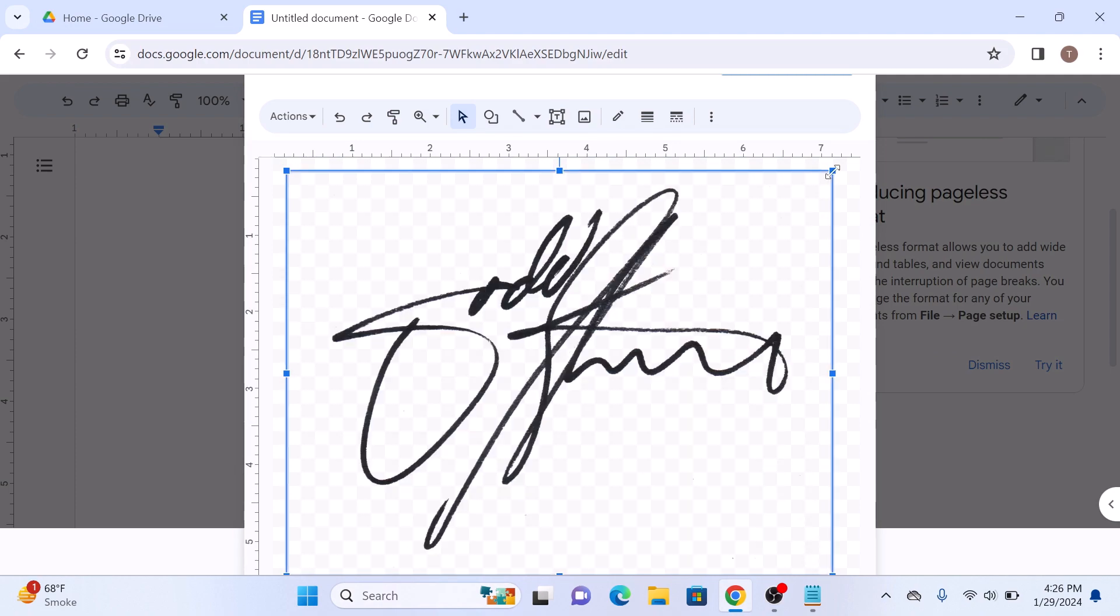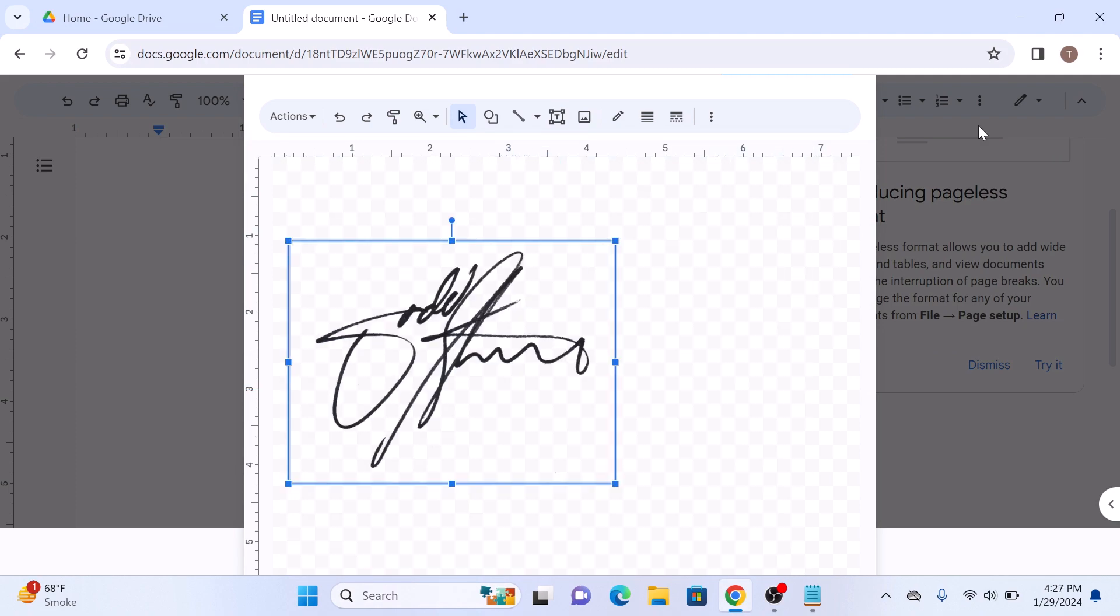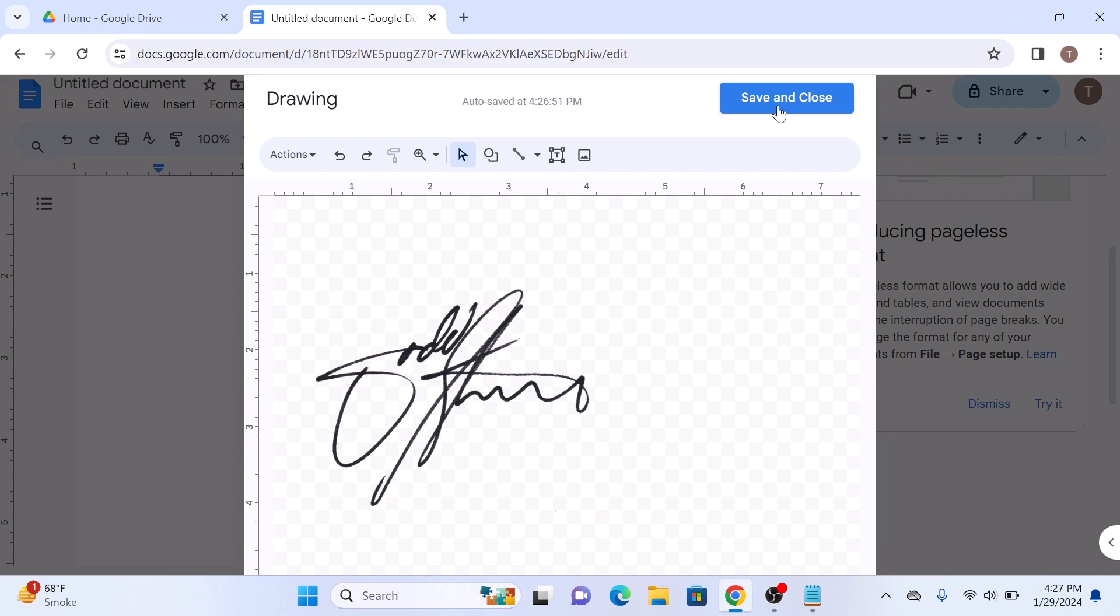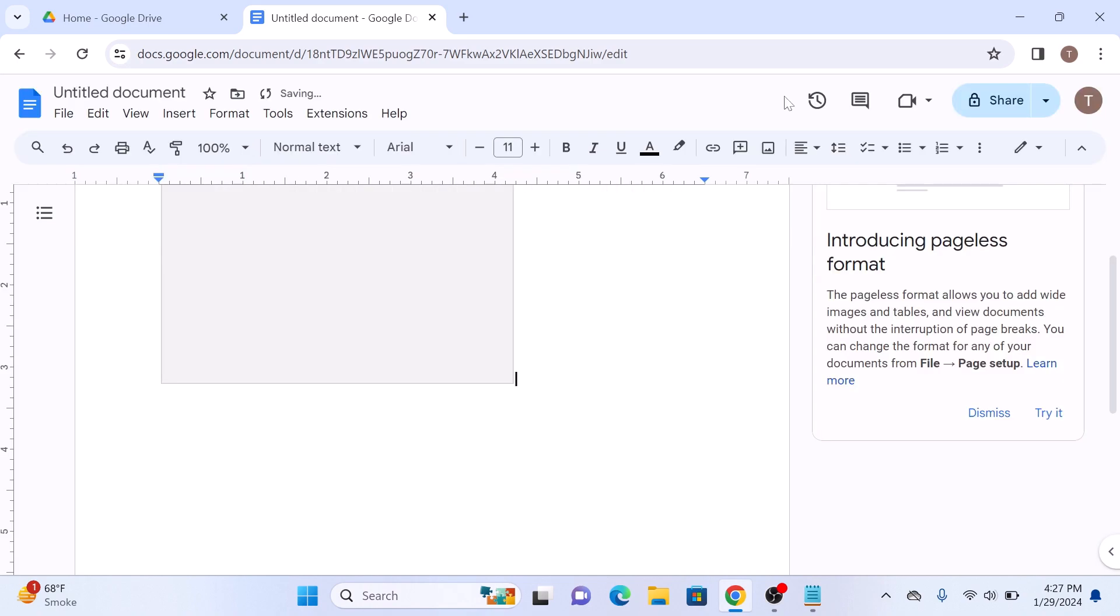You can resize and reposition it. Now click on save and close.